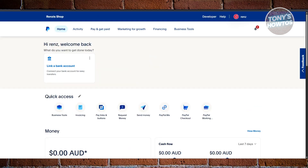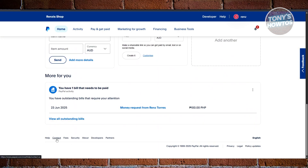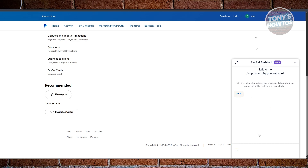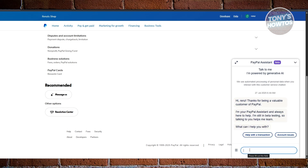Downgrading can be a bit tricky because it will remove some of the perks you get with your PayPal business account, but this is the only way to get the family and friends option. To downgrade to a personal account, you need to contact support. Go to the very bottom of the PayPal page, click on contact, and choose the option for sending a message. Click on messages and the assistant will open in the bottom right. Type in that you need assistance downgrading your account to a personal one. The bot will assist you and connect you with a technician or customer representative to process your request.